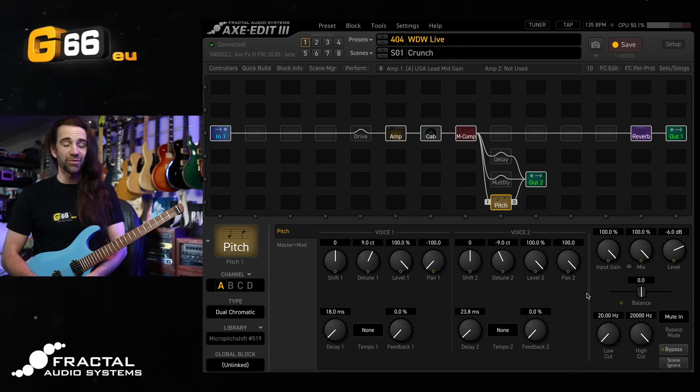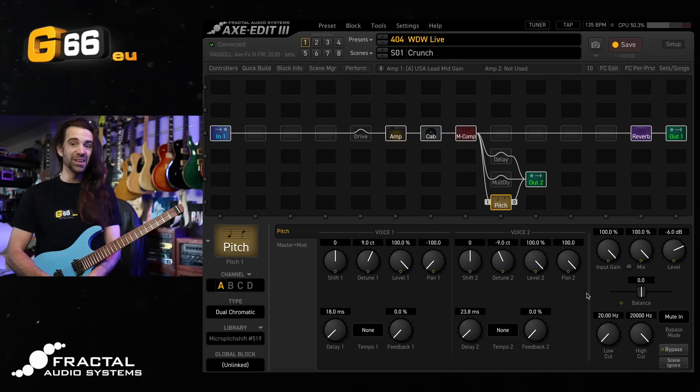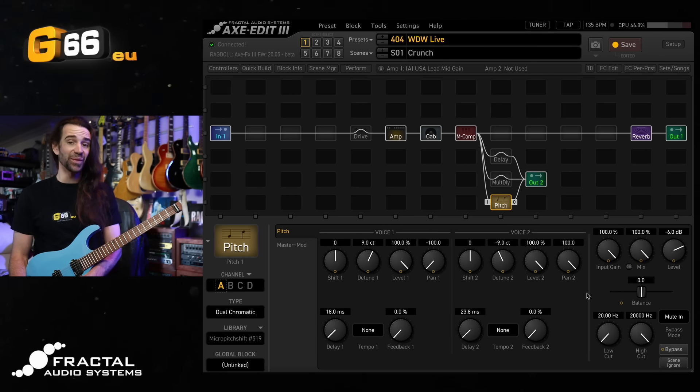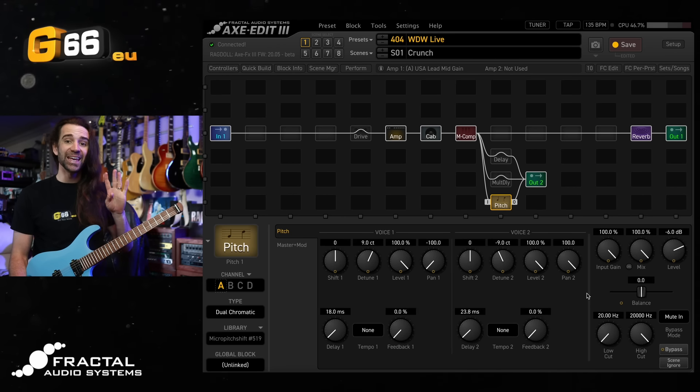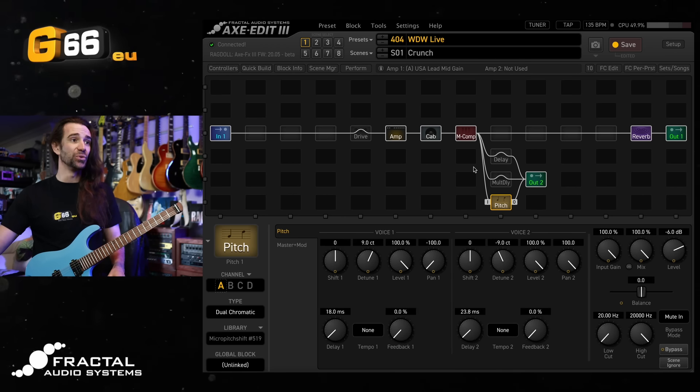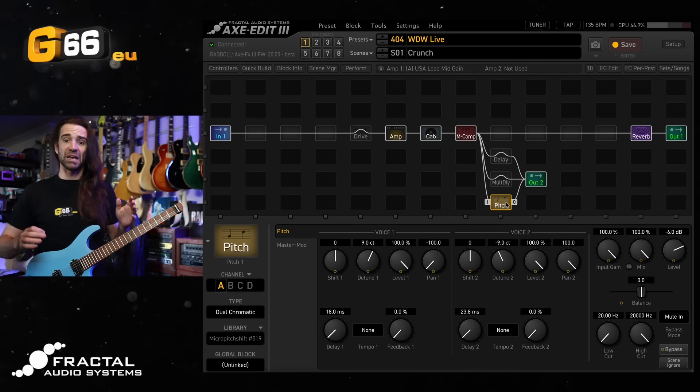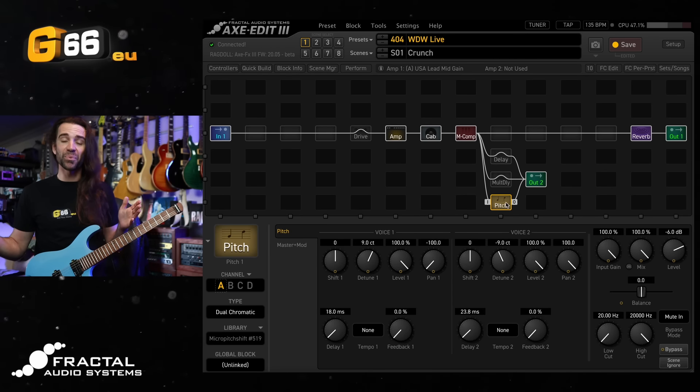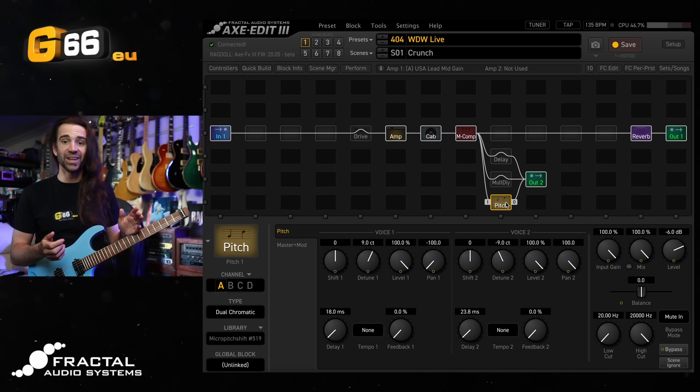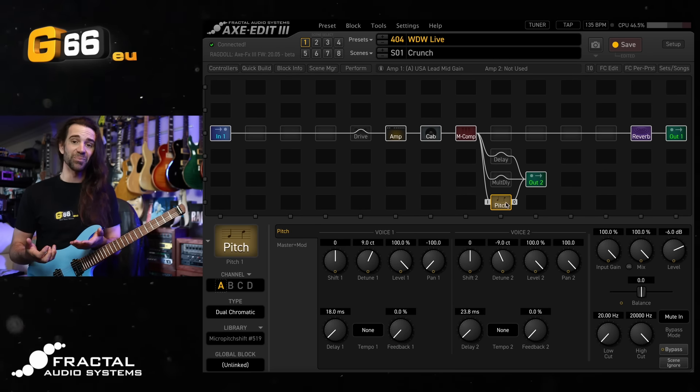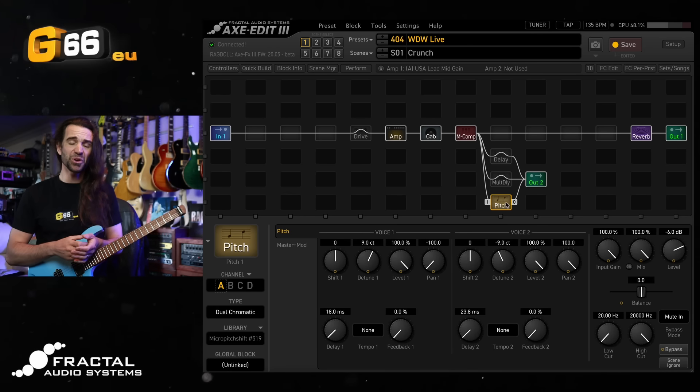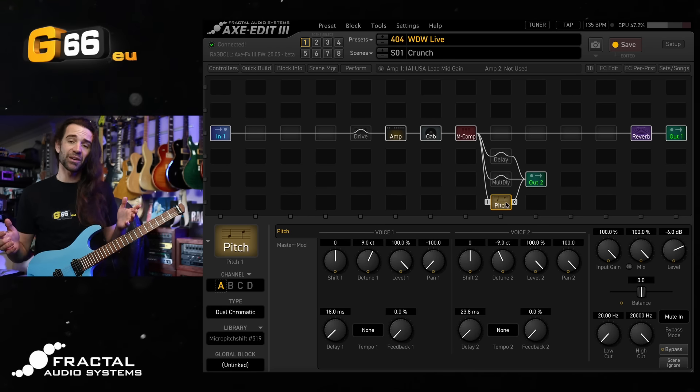Now this will work on the FM3, the FM9 and the Axe FX3. You could take it to a whole other level on the Axe FX3 with four independent outputs and you know have your delay, your multi-delay and your pitch each go to their own output and then let the front of house engineer do what they do. They could set up your monitor mix and then set up a totally custom front of house mix that you really don't have to worry about.